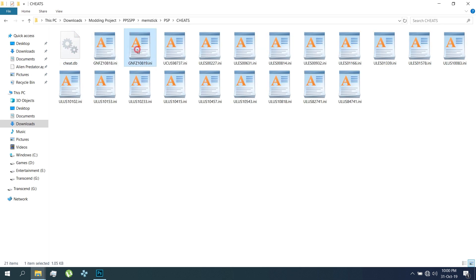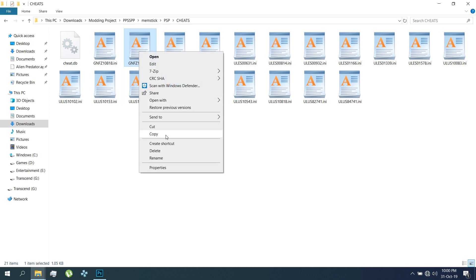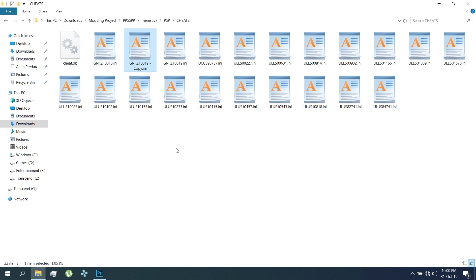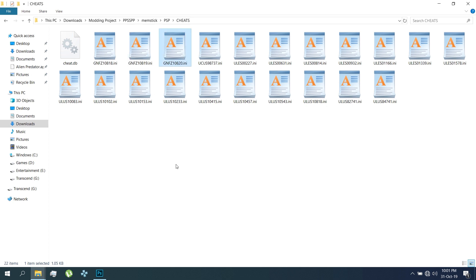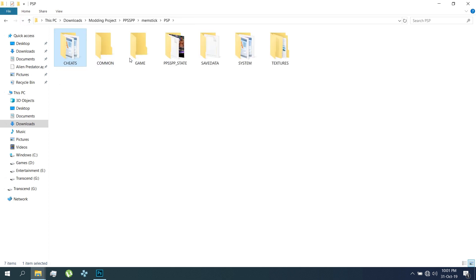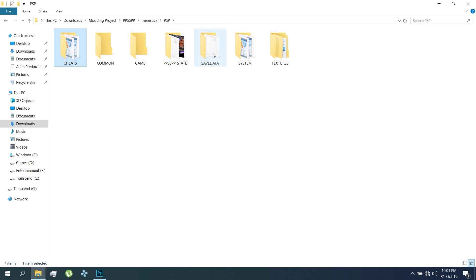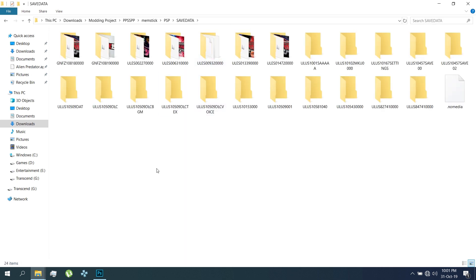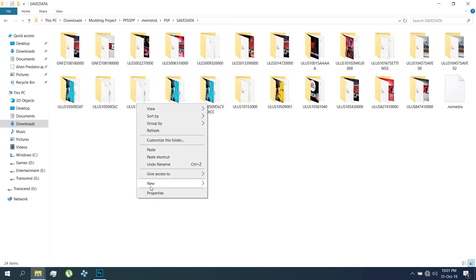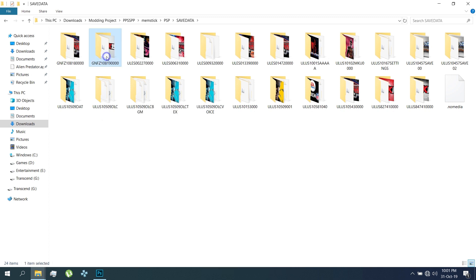Duplicate the cheat file and rename it. Now create a new save data folder for WWE2K20.